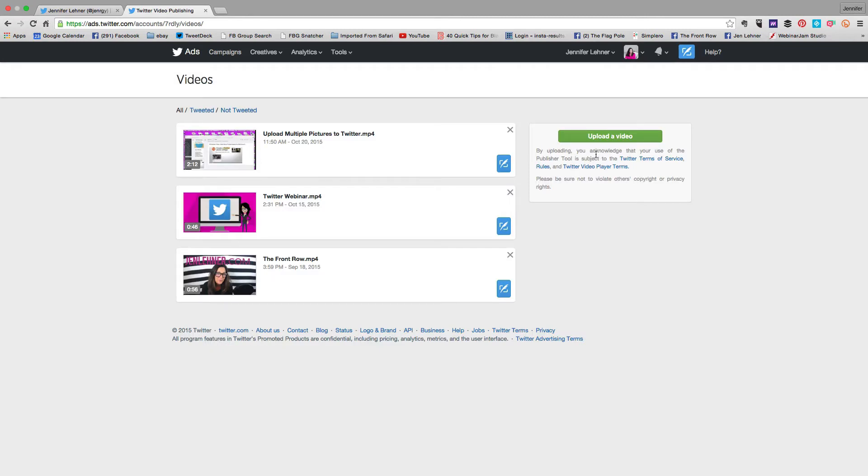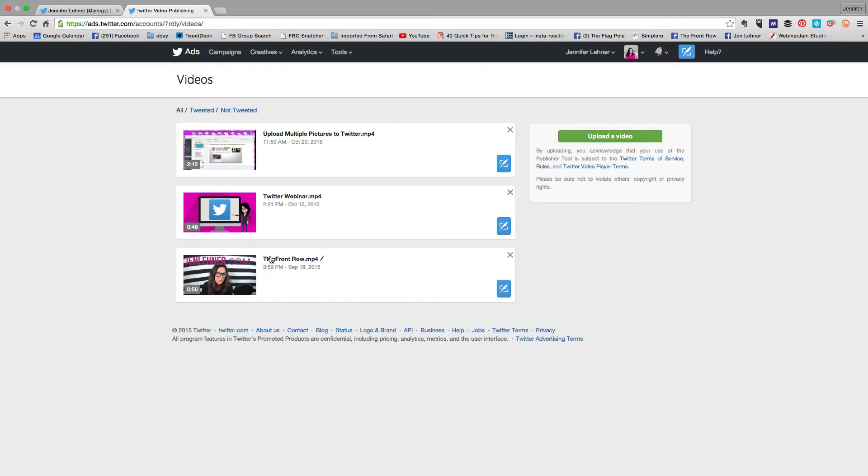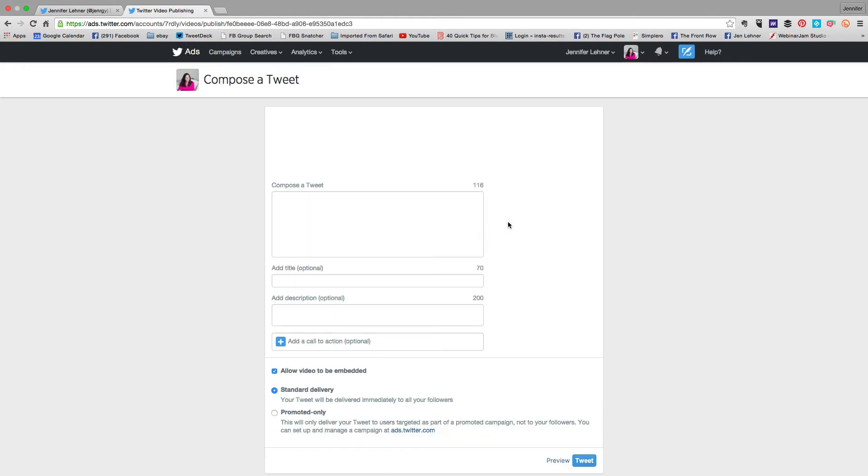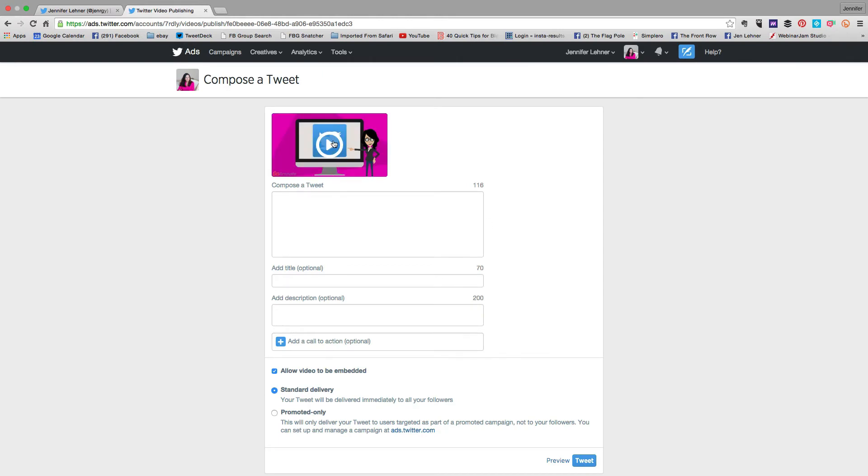Then you could upload a video right here as you see to the right, or as you can see in my case I've already uploaded a couple. So I am going to choose this one because it's all about my upcoming Twitter webinar and I'm going to enter in the necessary information.